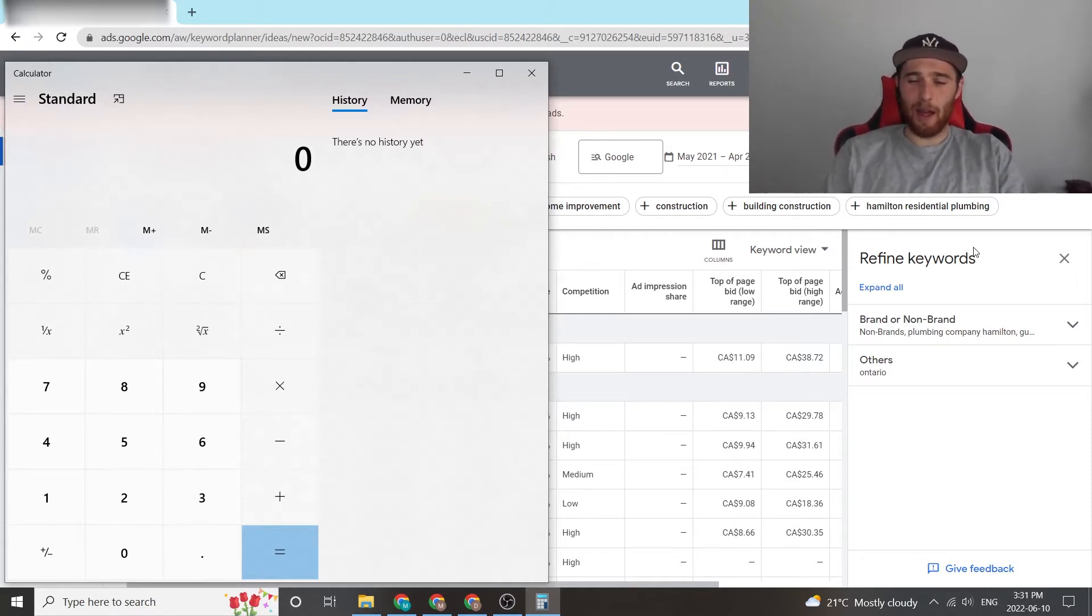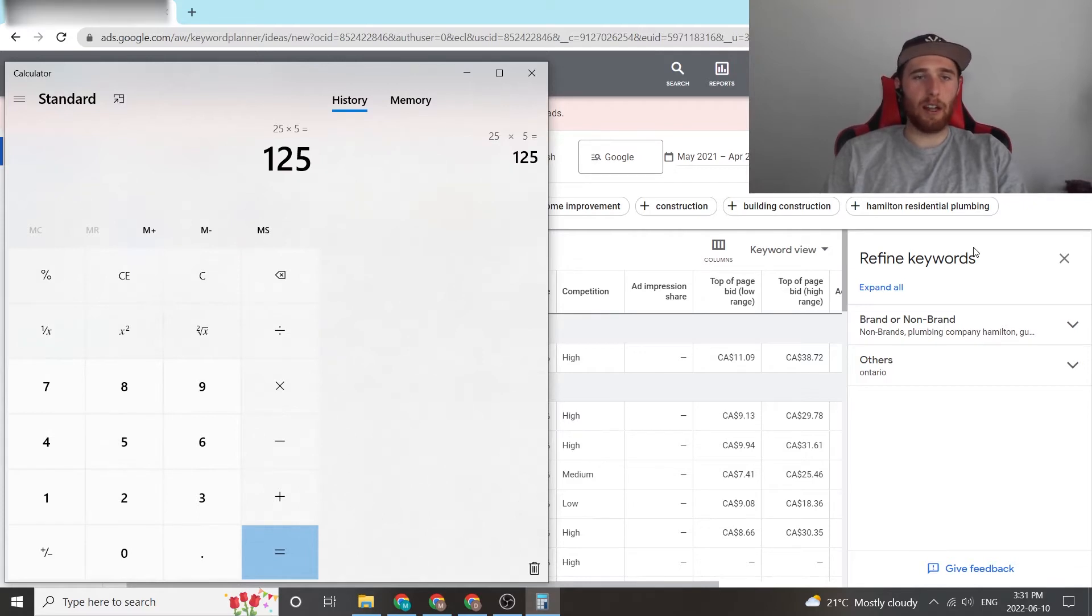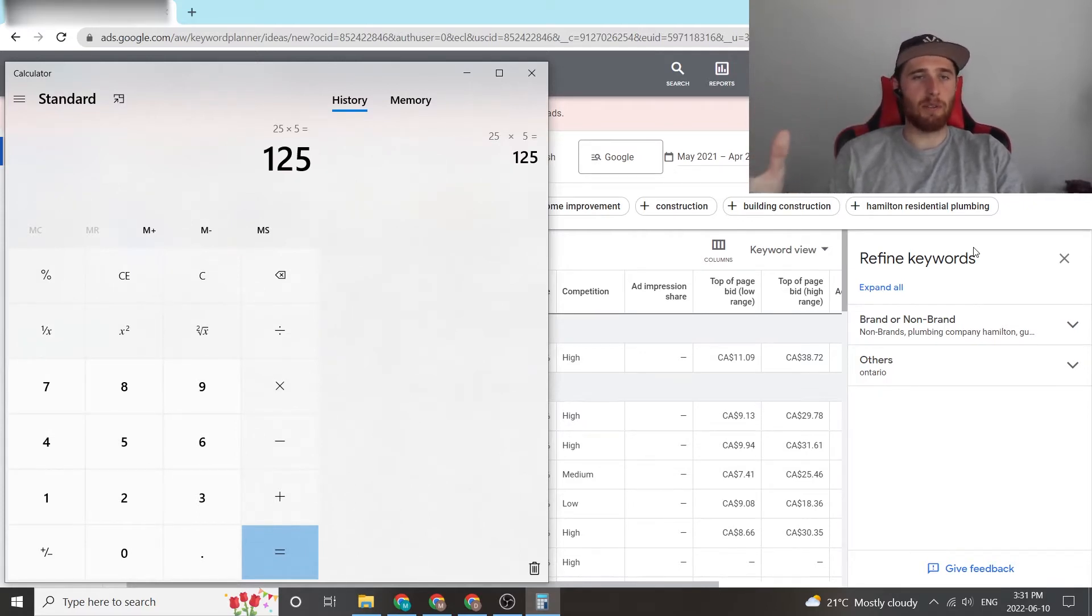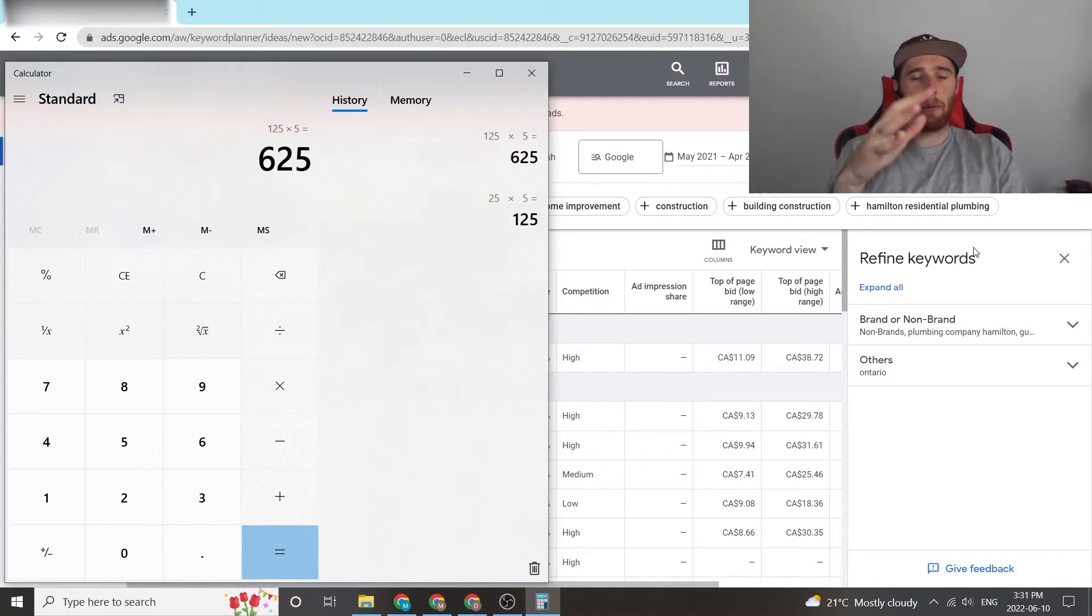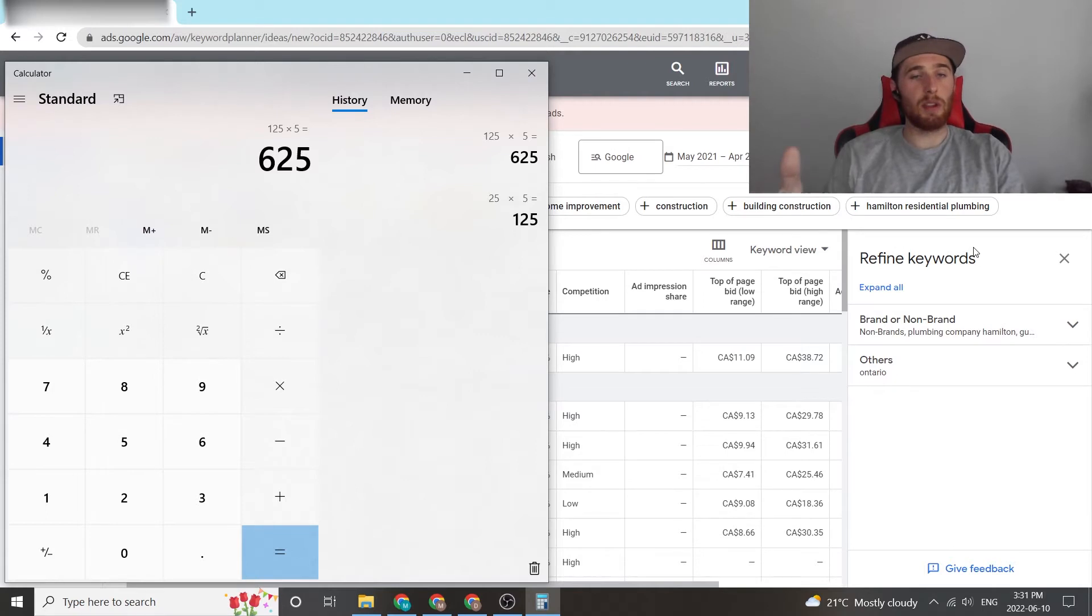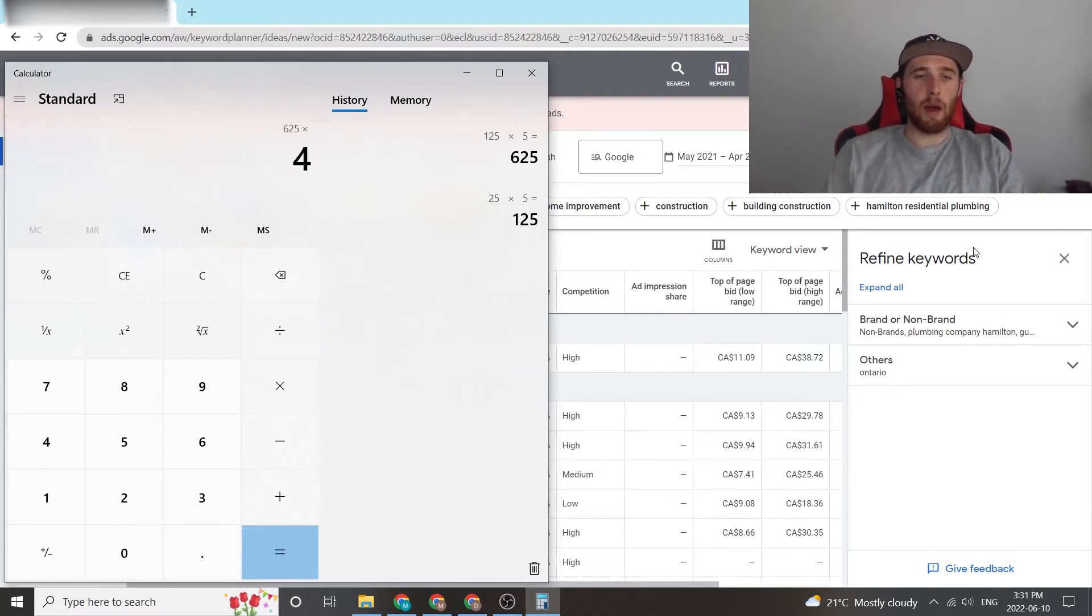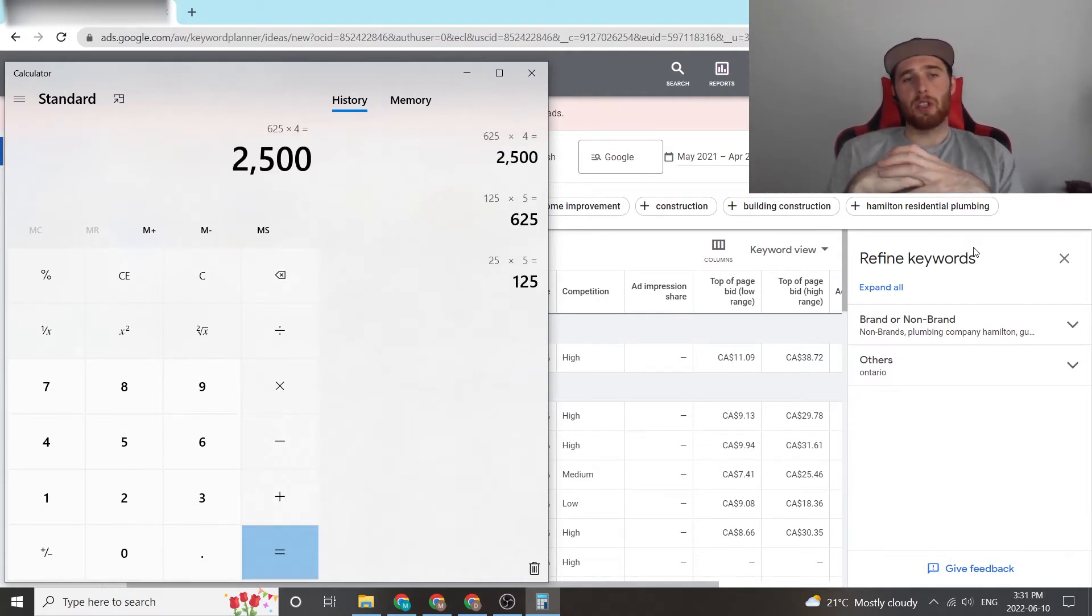So we're going to go with 25 times 5 to get our daily budget. That's assuming we have a 20% conversion rate. This is our daily budget, so $125 a day. We're going to multiply that by 5 to get our budget for the week. That's $625 a week. And then we're going to multiply that by 4 to get our monthly budget of $2,500.